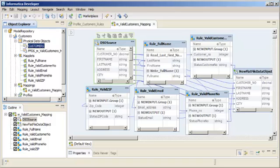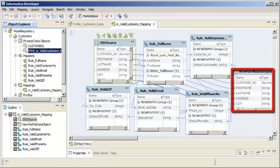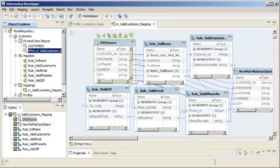You can also see that a flat file data object is created which is the target object in the mapping. You can add transformations or other data objects as necessary to complete the mapping development.